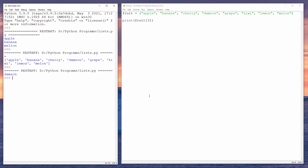You might be thinking, hang on, that's item number four. But actually these items are numbered from zero, so the apple is item zero.